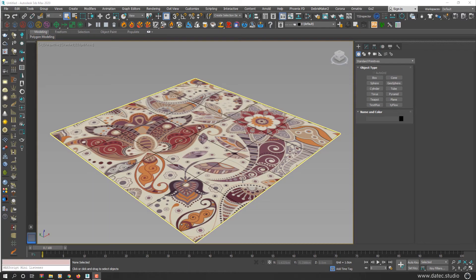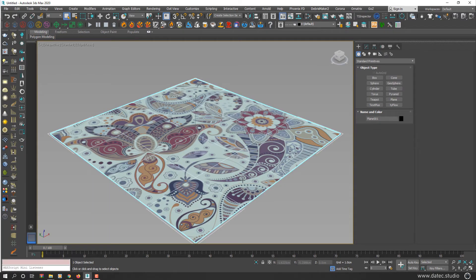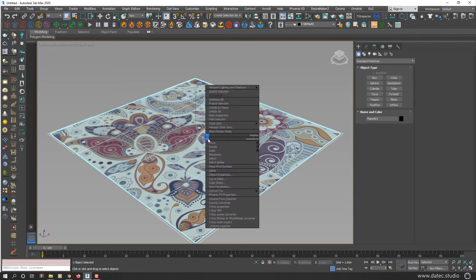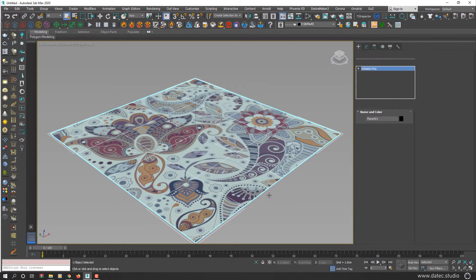I already created a plane and applied texture to that. Now convert it to Editable Poly.